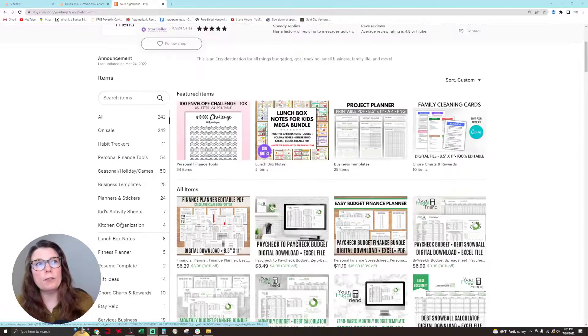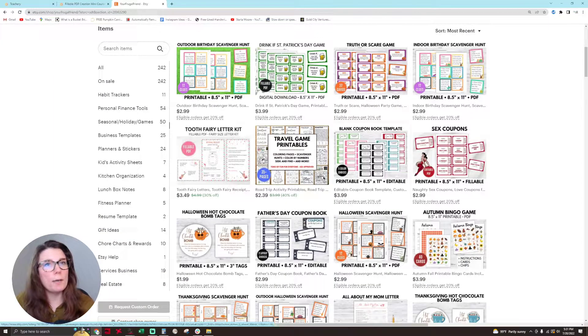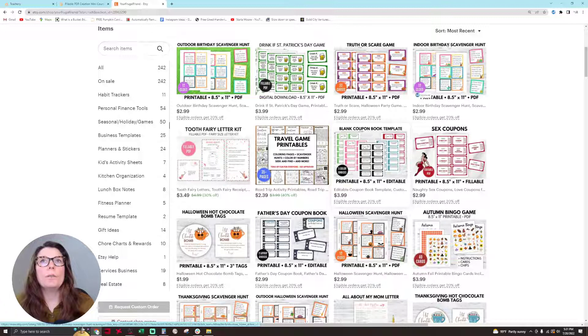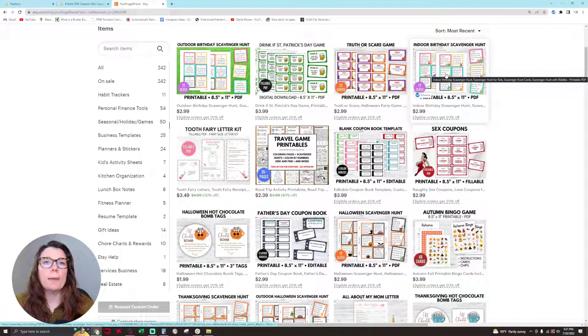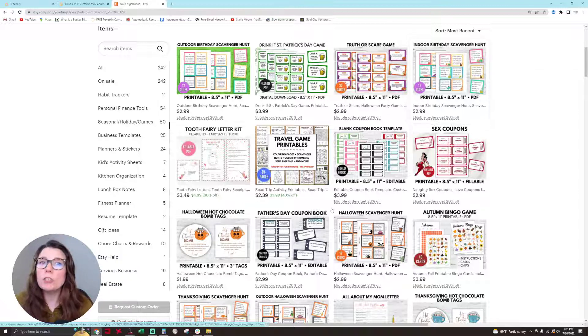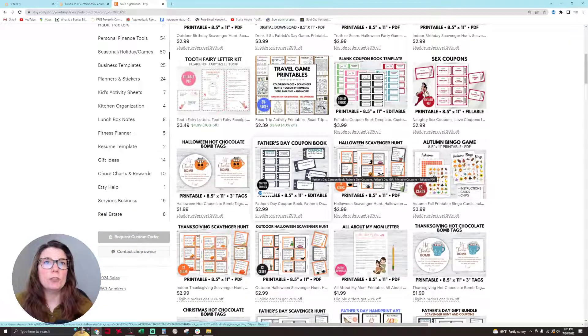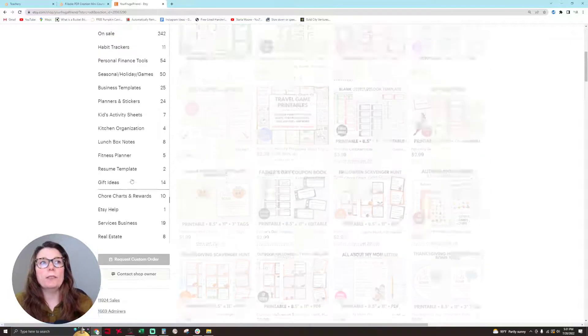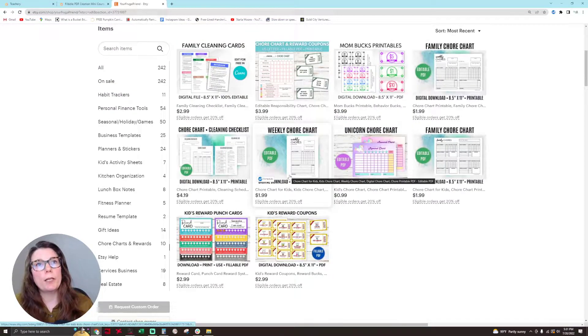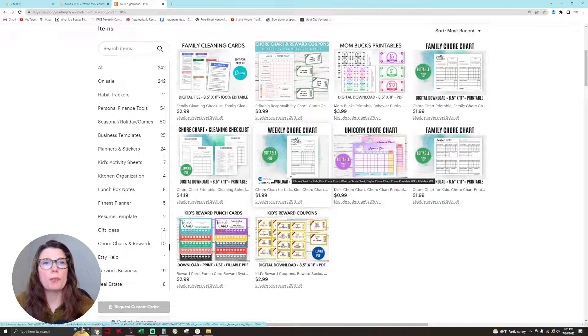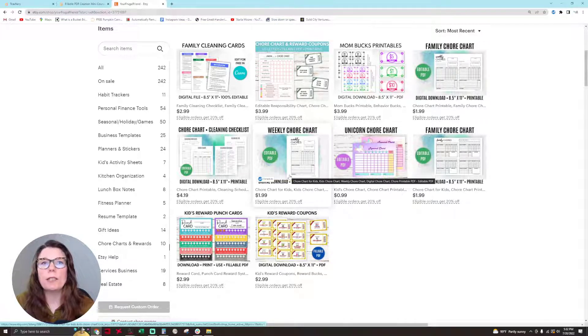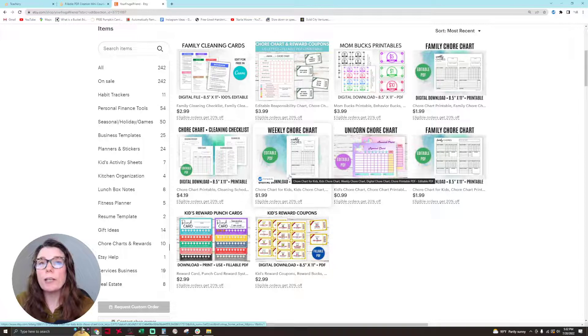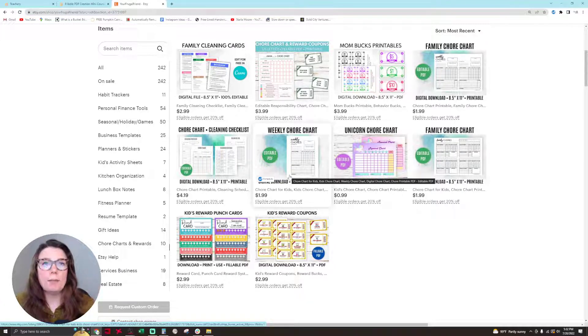I also put fillable fields onto my game products such as my indoor birthday scavenger hunt. I add a bonus fillable PDF with blank fields that people can make their own customizations. I put fillable fields onto my coupon books and my chore chart products. This is extremely popular. People love to have that ability to type something in so people can easily read their handwriting on a product like this.